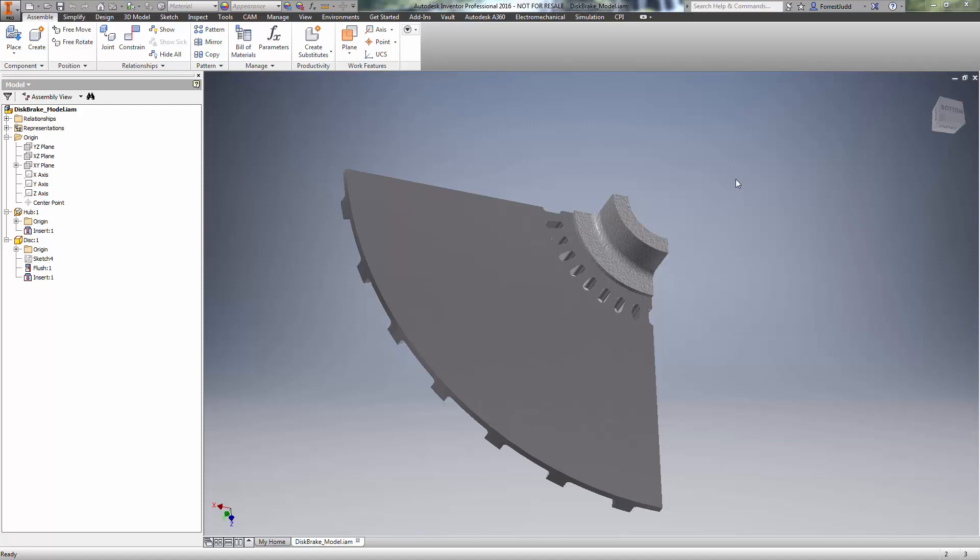Hi, this is Forrest Judd from Hagerman and Company. Today I'm going to show you how to create a transient thermal analysis in Autodesk Simulation Mechanical, along with a coupled thermal stress analysis.